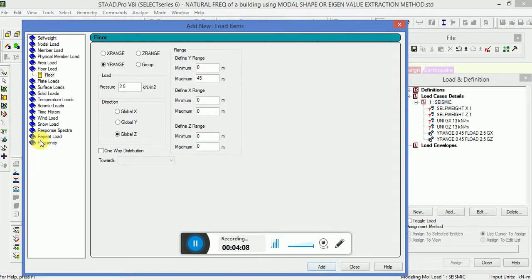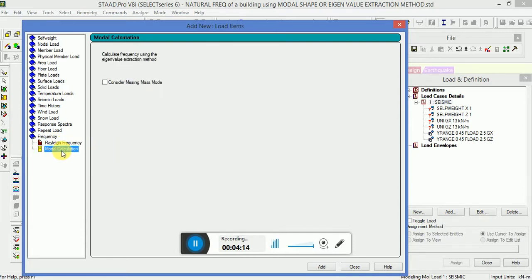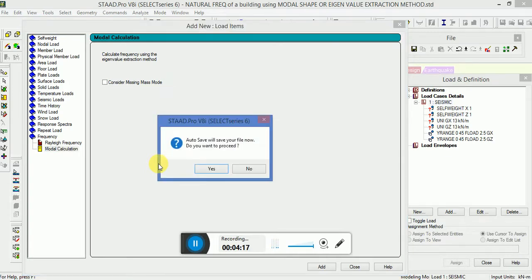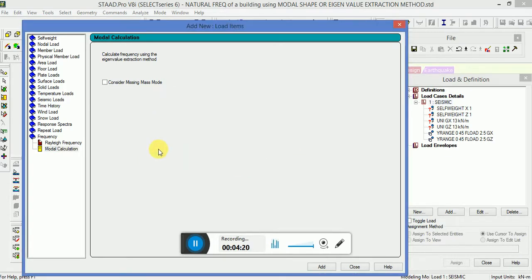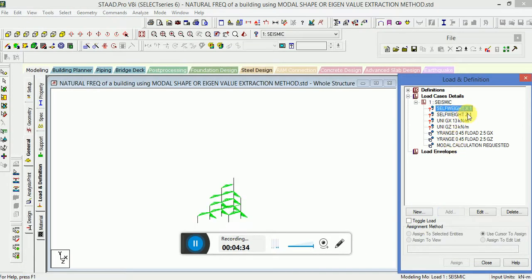At last we will calculate frequency. We have already calculated the Rayleigh frequency; now we will go to the modal calculation. This method is also called the eigenvalue extraction method. When you click on Frequency Modal Calculation, it will calculate frequency using the eigenvalue extraction method. We are neglecting the missing mass node. Assign to view all of these.